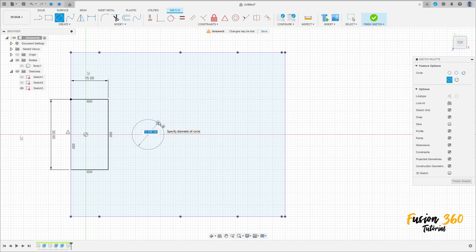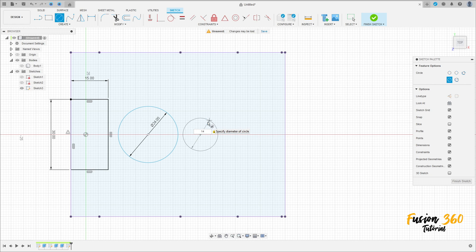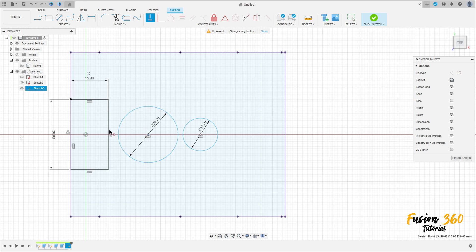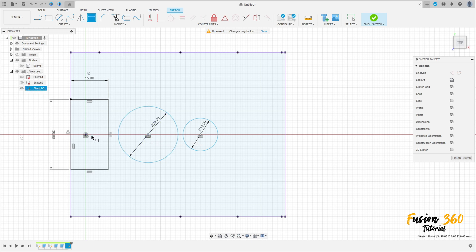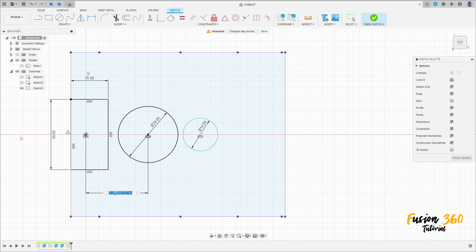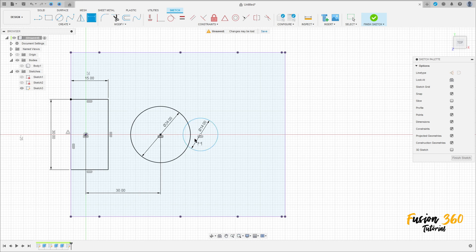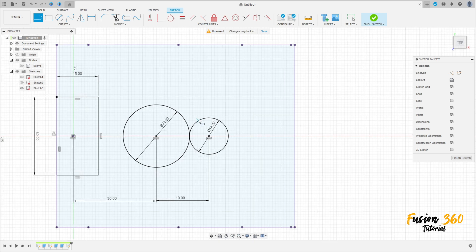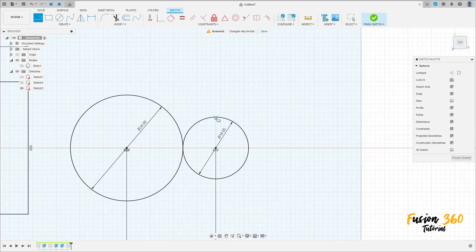Make a circle here with 24 millimeters of diameter and another one here with 14 millimeters of diameter. Go to constraints, select horizontal/vertical, click on these two circles, then click on this circle and the midpoint here. Go to sketch dimension — the distance between this circle and this line is 30 millimeters, and the distance between the centers of these two circles is 19 millimeters. Press OK.